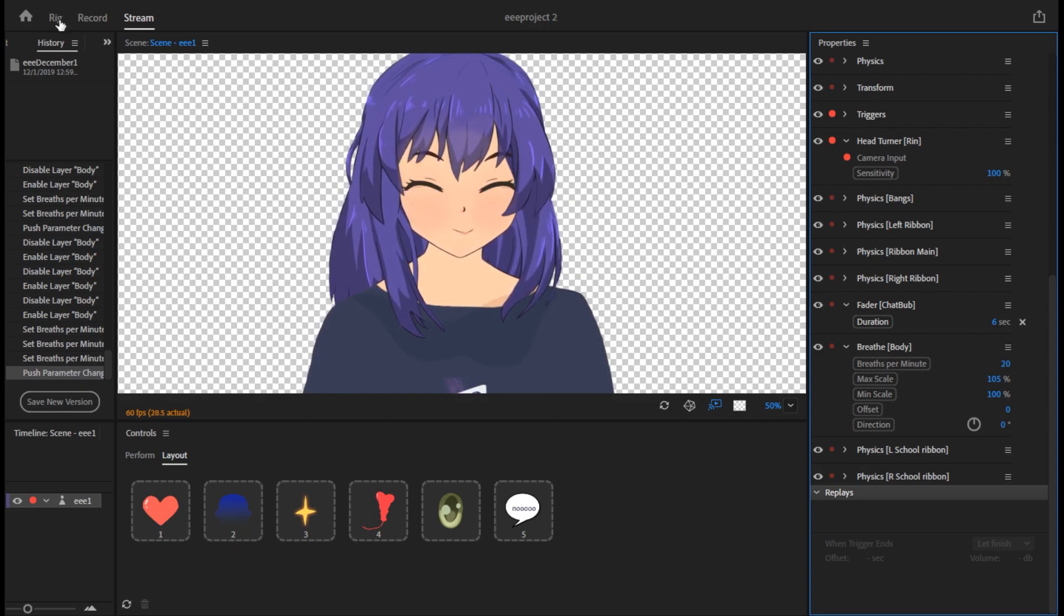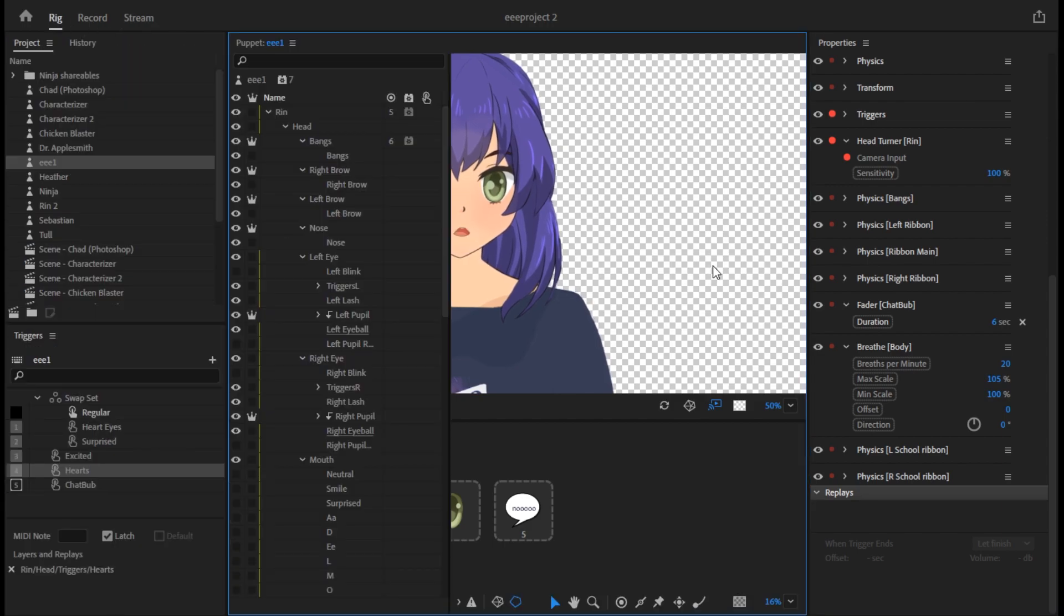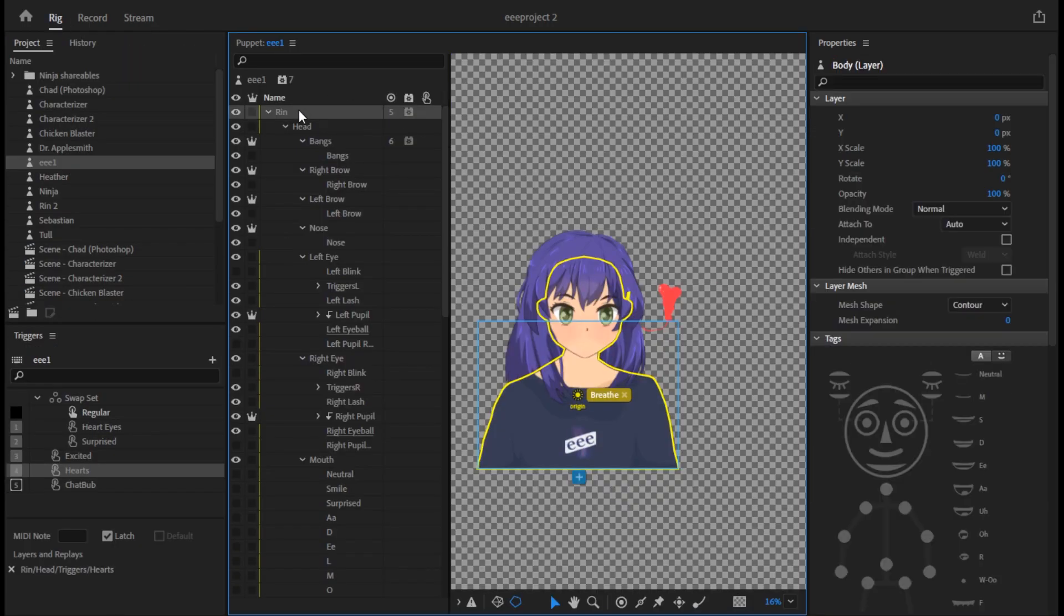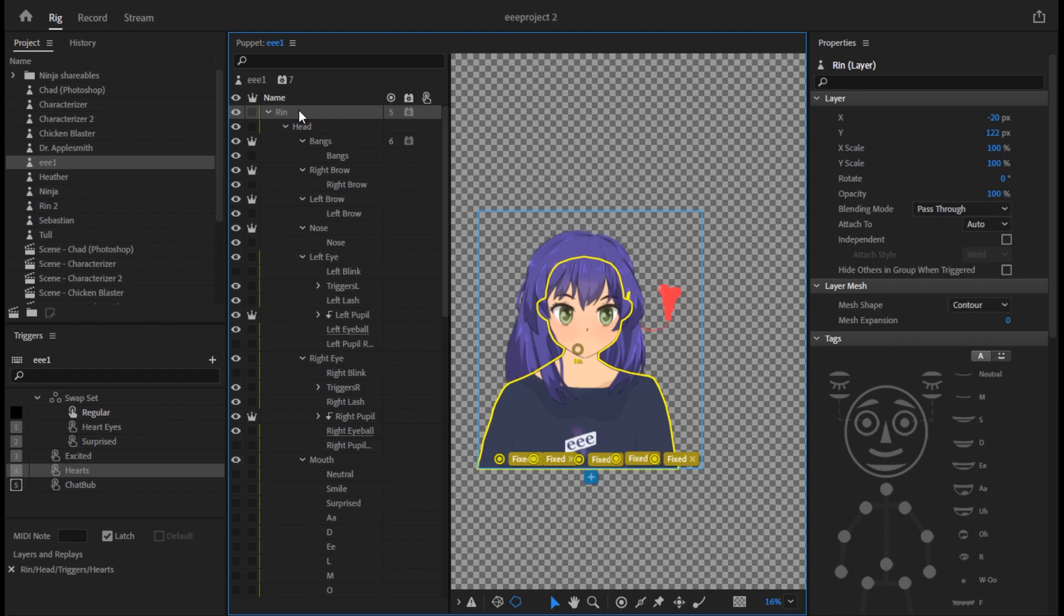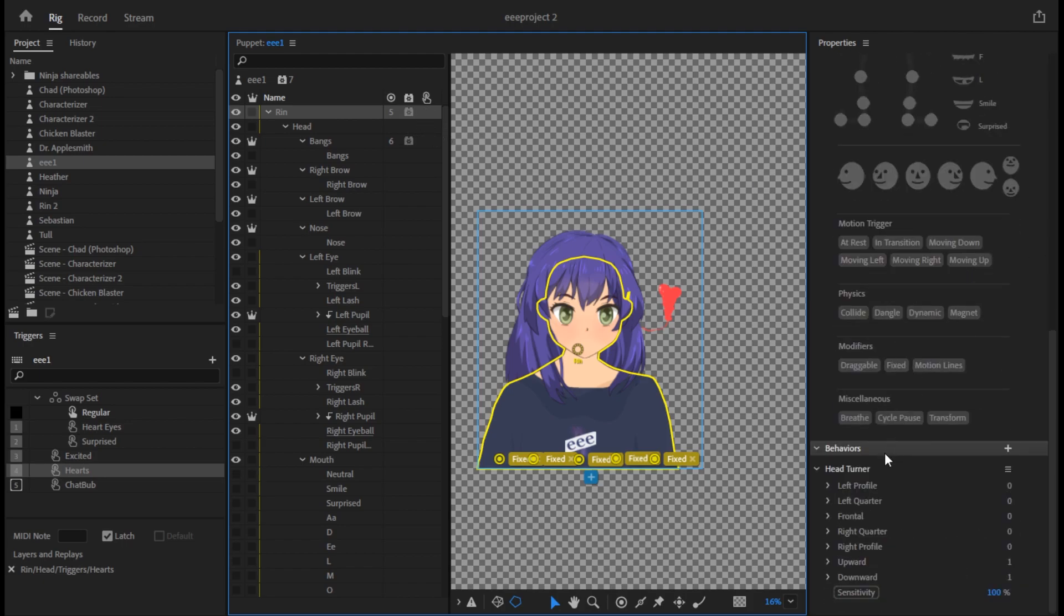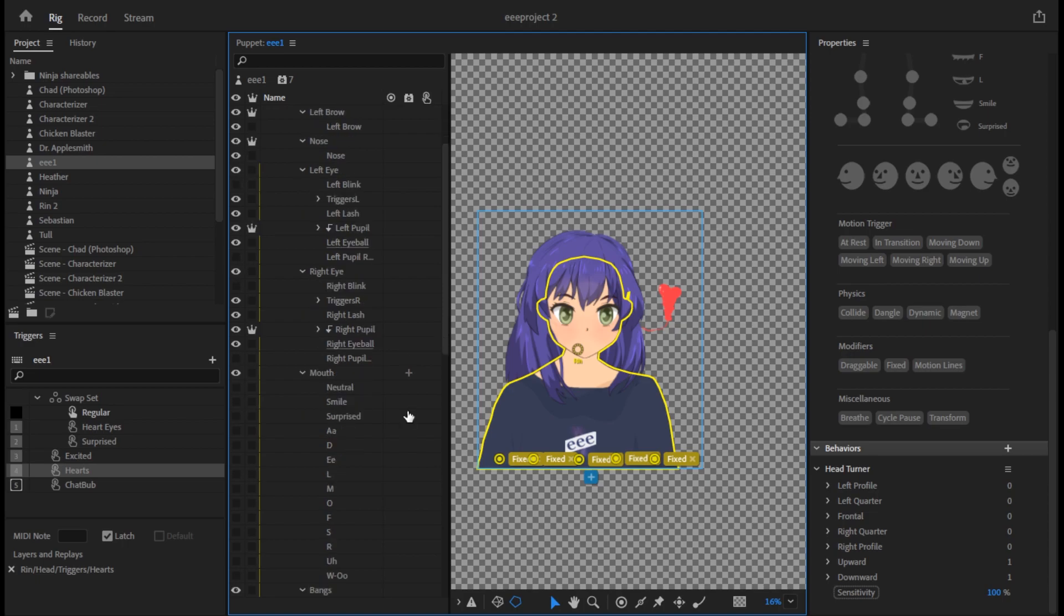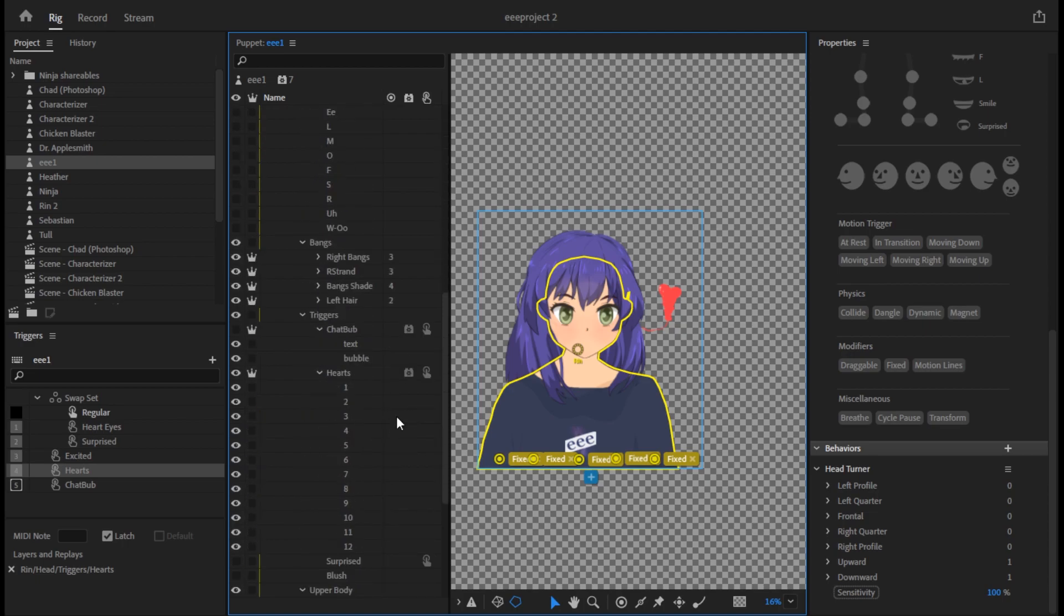The way I did that is within rig, I set up a head turner behavior on the puppet overall. So you select your overall puppet here, in my case it's named Rin. That's because I used as a basis, and I've made a ton of edits to her now, but one of the sample puppets that Character Animator gave with the software. So Rin, I have added a function to head turner. That's down here, it's one of the behaviors. Sorry, I used the term function, I meant behavior. I'm still learning the terminology here. So what I did was I selected head turner here.